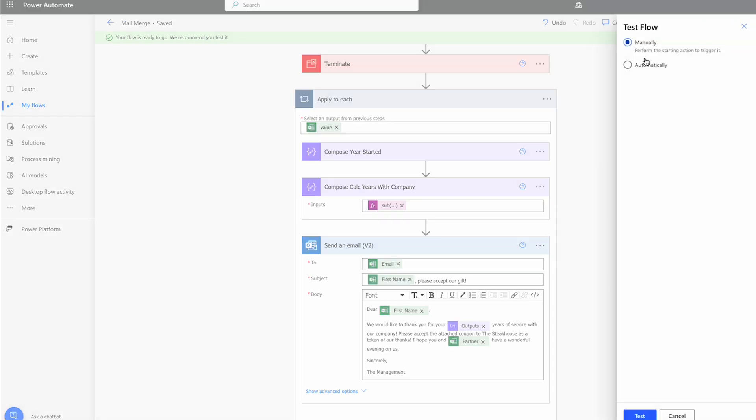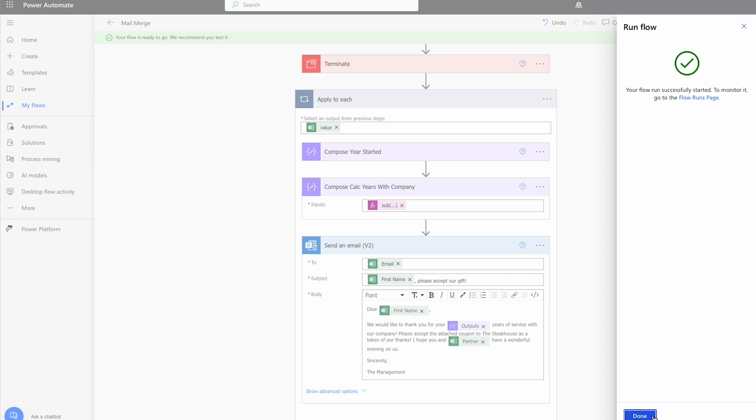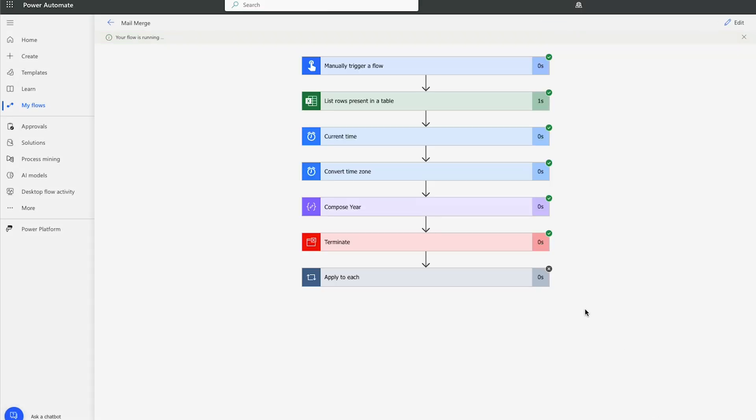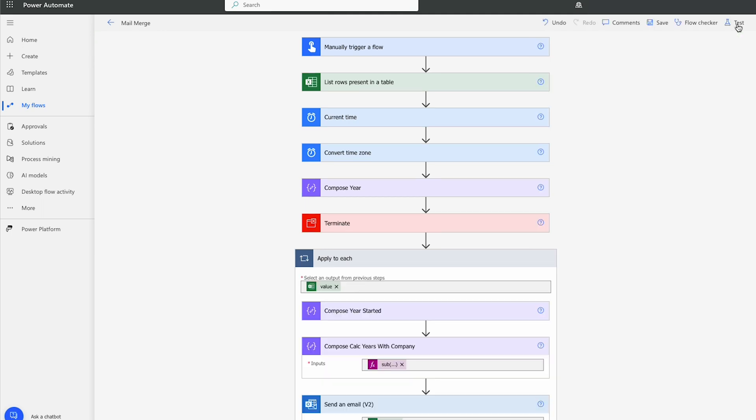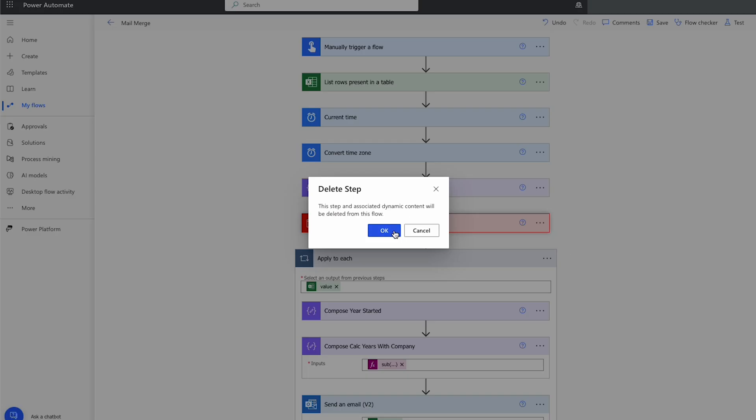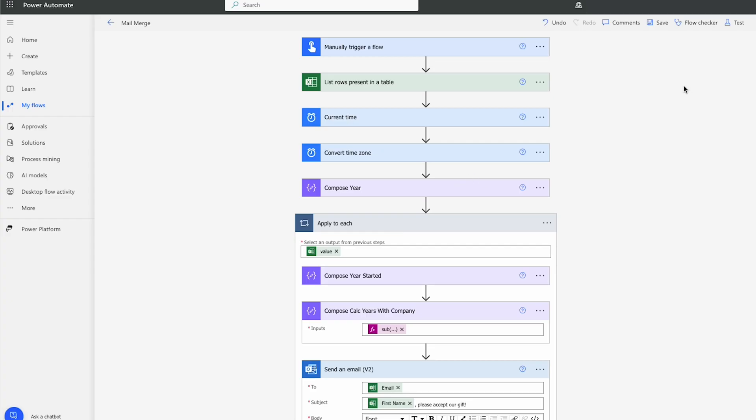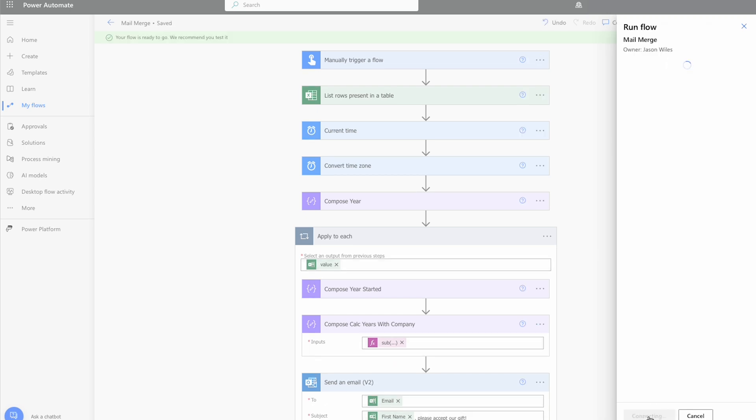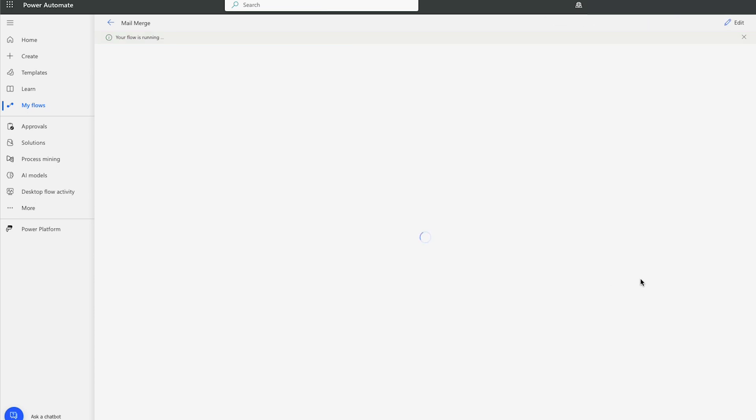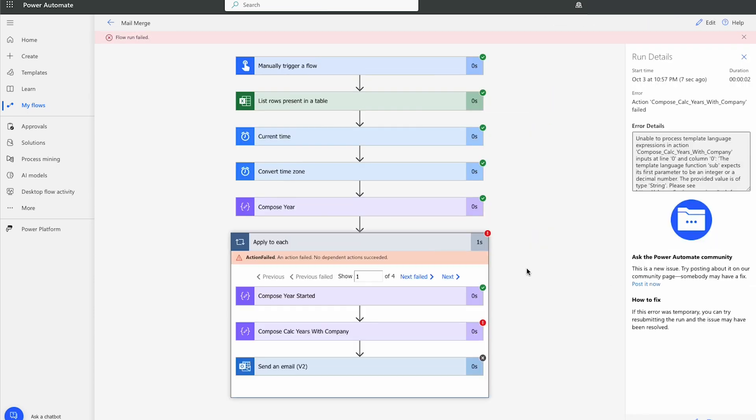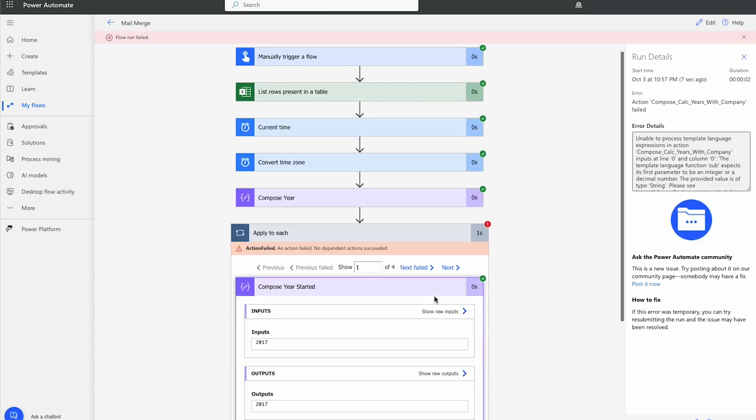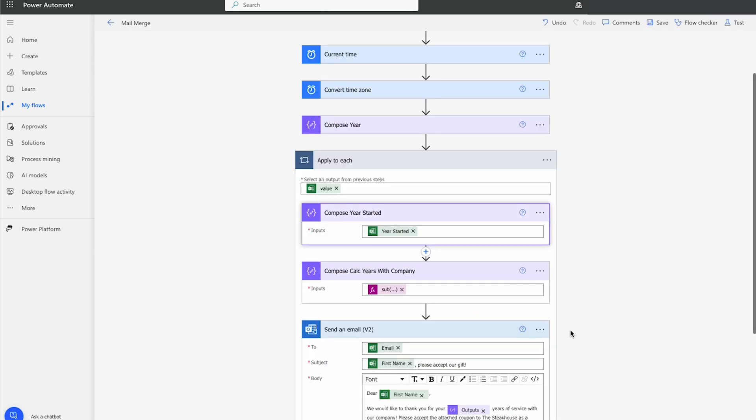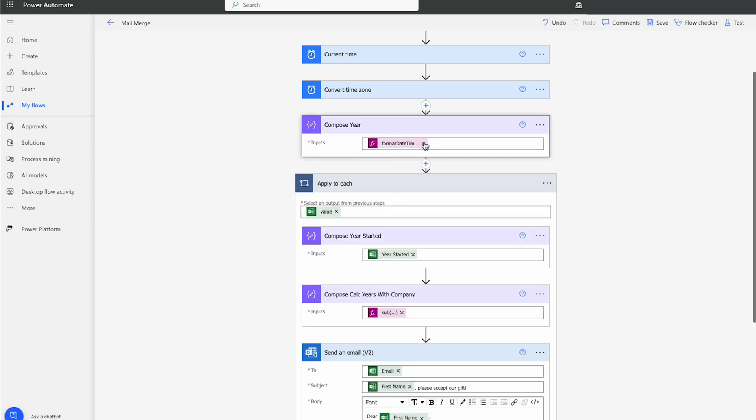And we'll give this a test. Looks like I forgot to delete the terminate. So I'm going to delete this terminate step. I'll hit test. We'll do a save and test. I'll try this again. So it looks like it failed. So we can't subtract numbers unless they're integers. So we're going to change that now.